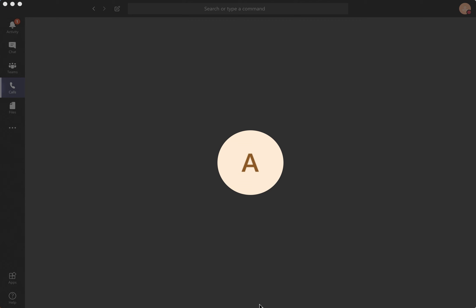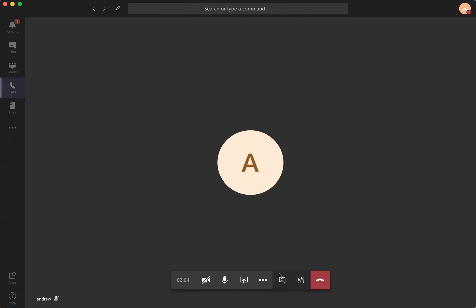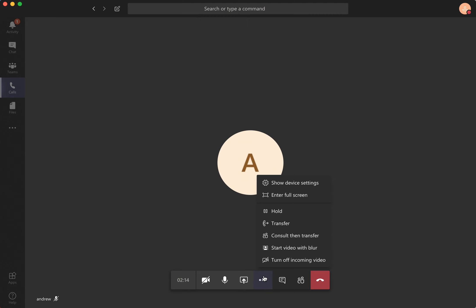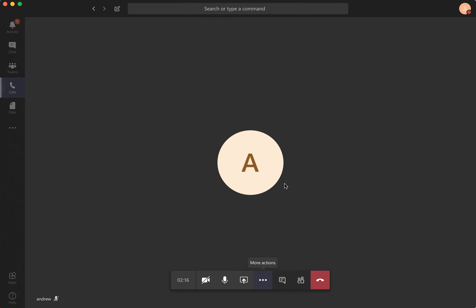You just need to access the call menu and then tap on these three dots. Select 'More Options' and then click 'Show Device Settings'.